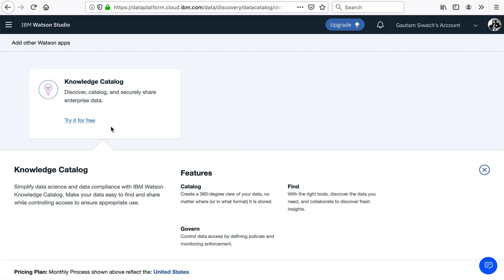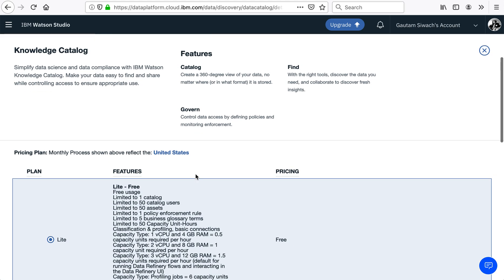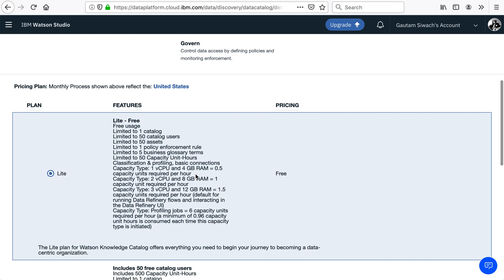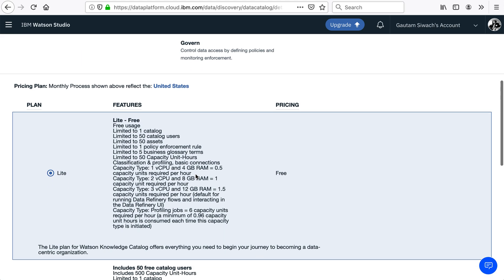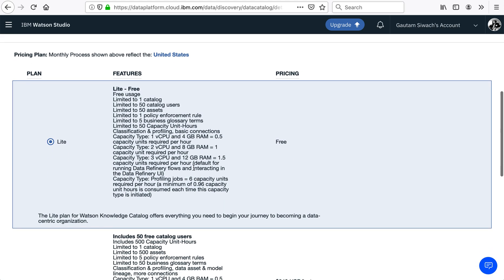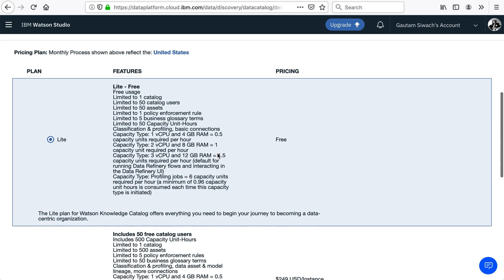I am able to see different price plans. The five price plans are: first, Lite, which is available for free.